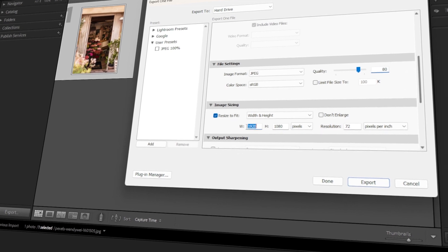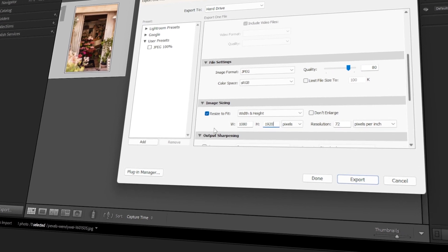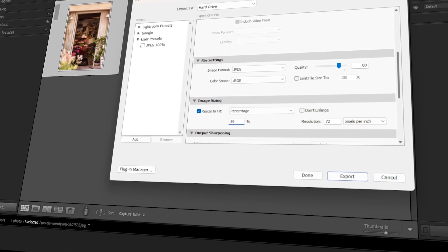In today's video, I will teach you how to resize images in Lightroom. Let's get started!